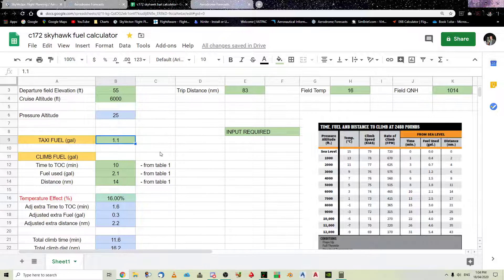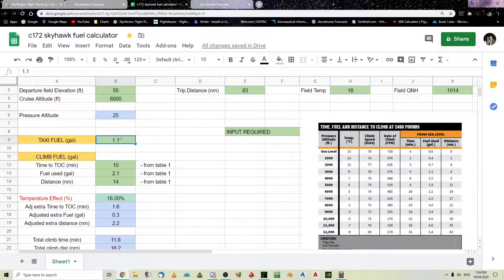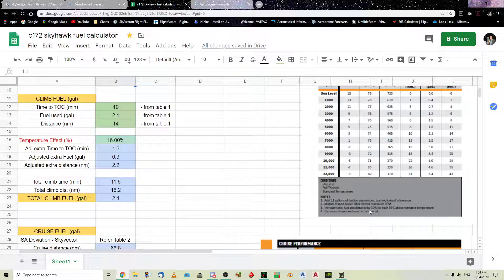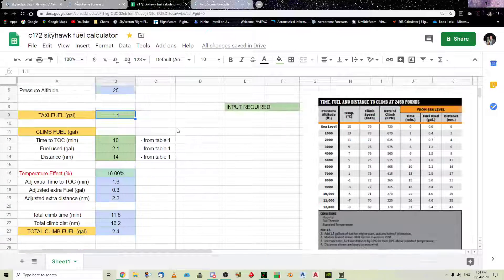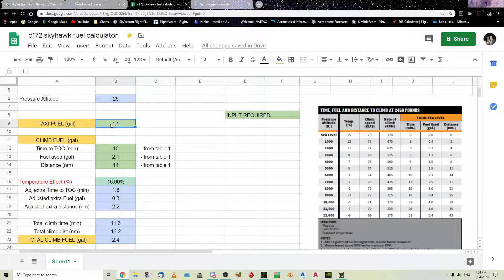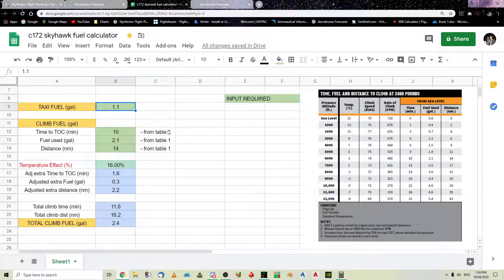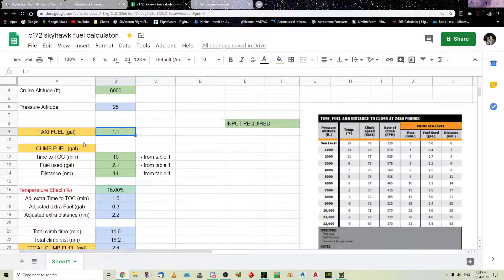So, you can see that you need this figure here to work out, to go to this chart here. Now, so, the first thing, as I said before, is it works out from my previous video, the taxi fuel. And, if you go down here, down the bottom of these notes, note number one says add 1.1 gallons. So, I've just put 1.1.